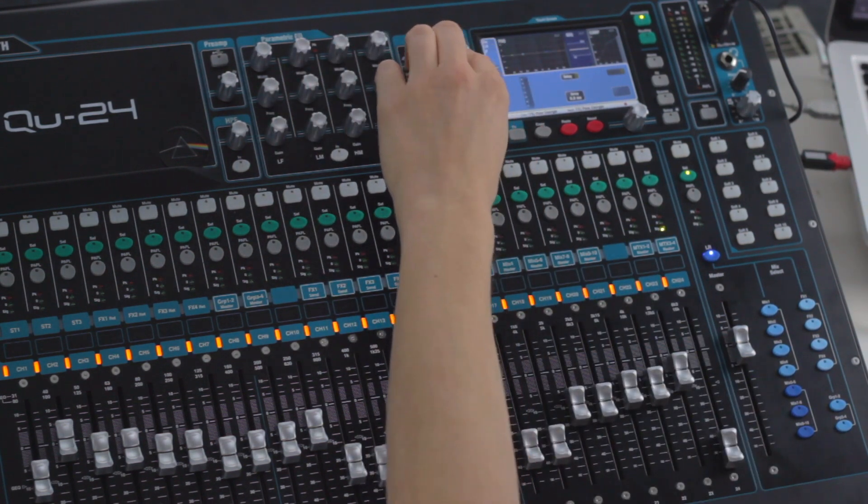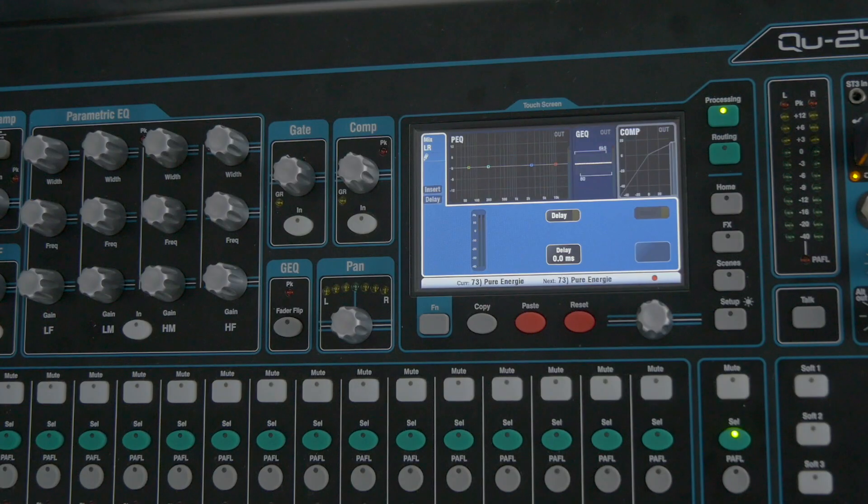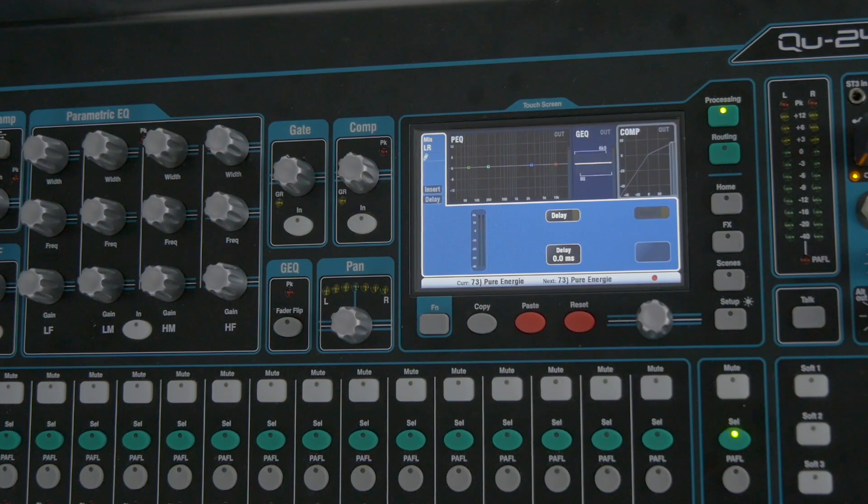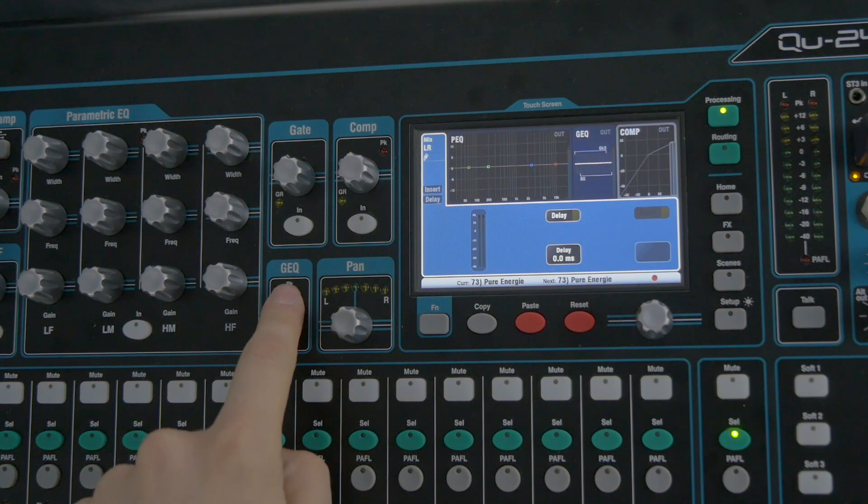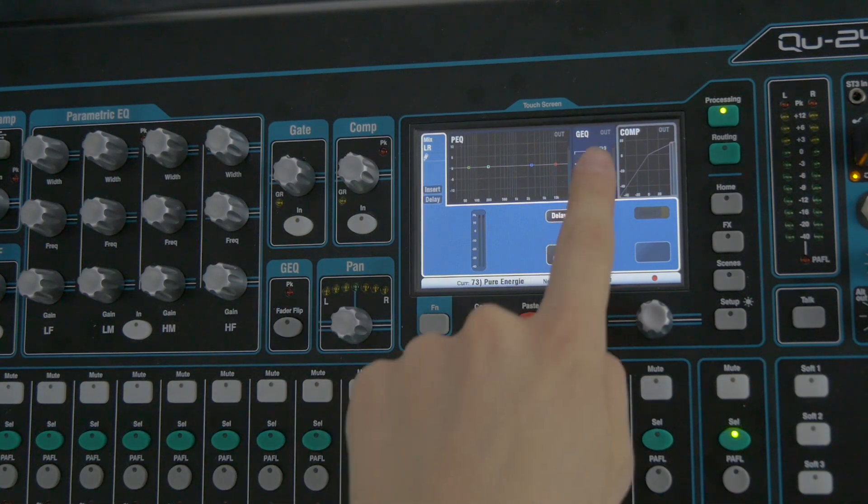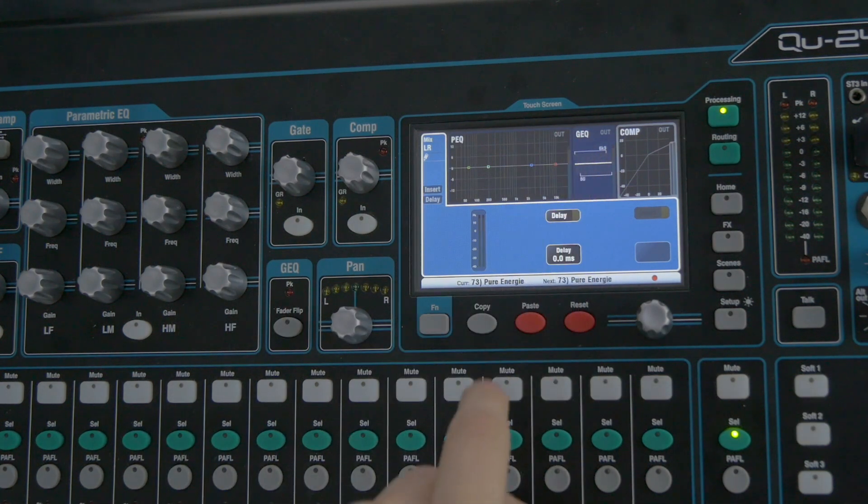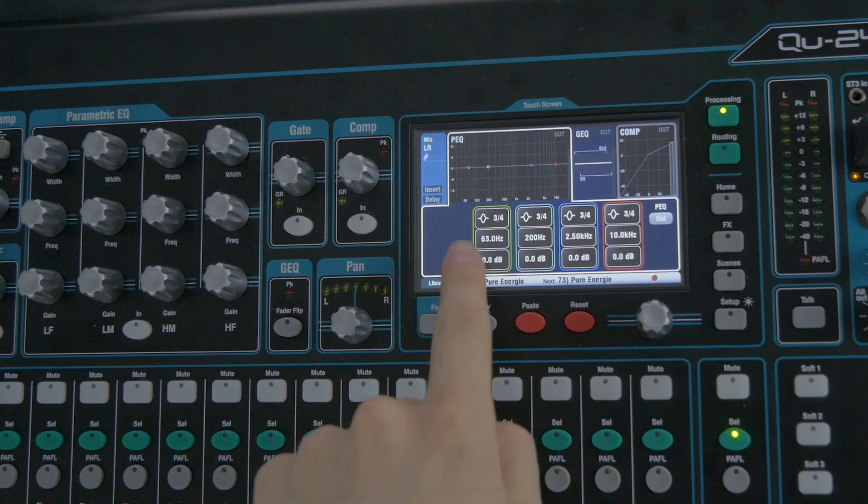There's one knob that only applies to the master section, and this is the GEQ. GEQ stands for graphic EQ, opposite to the parametric EQ.